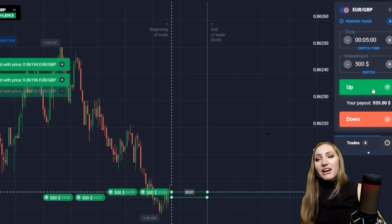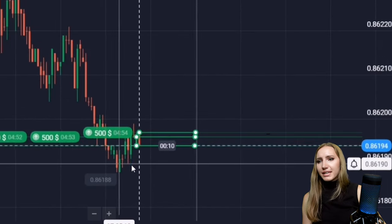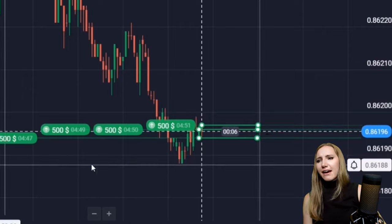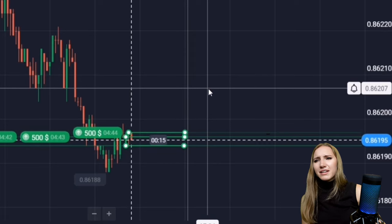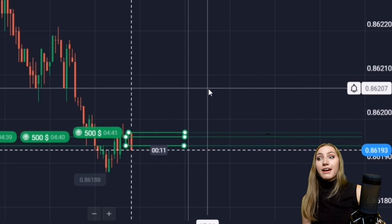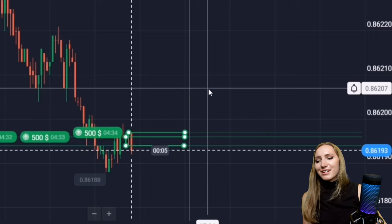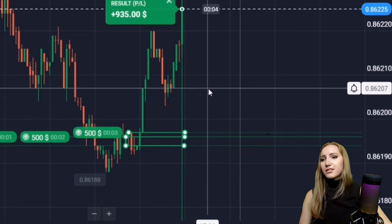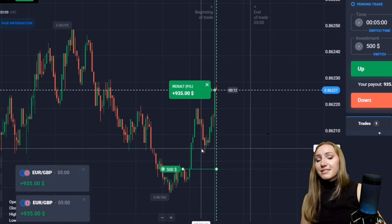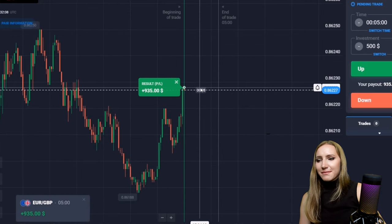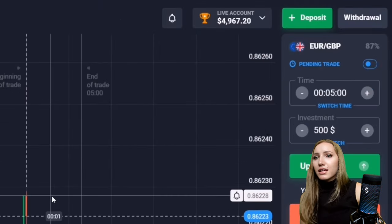I asked the bot to send me another signal: open a trade up for five minutes. We have a downward movement and at the bottom there is a support level, with a pullback up occurring. The bot calculates the price will move higher. From the support level there was indeed a reaction, the price moved higher, and I got the profit. The deposit is now about $5,000.